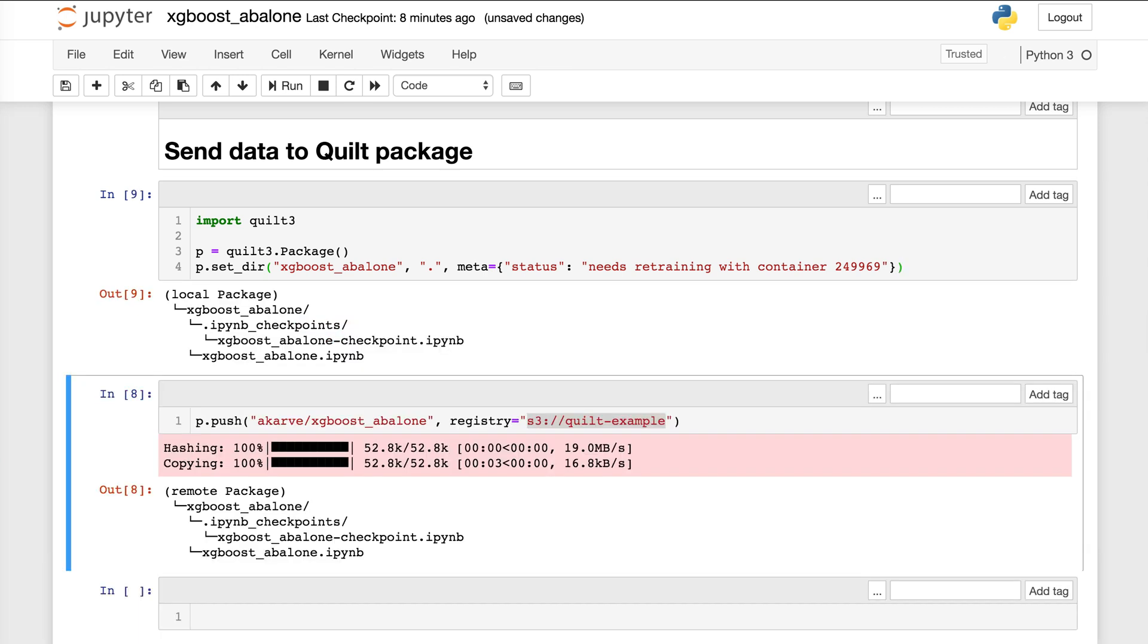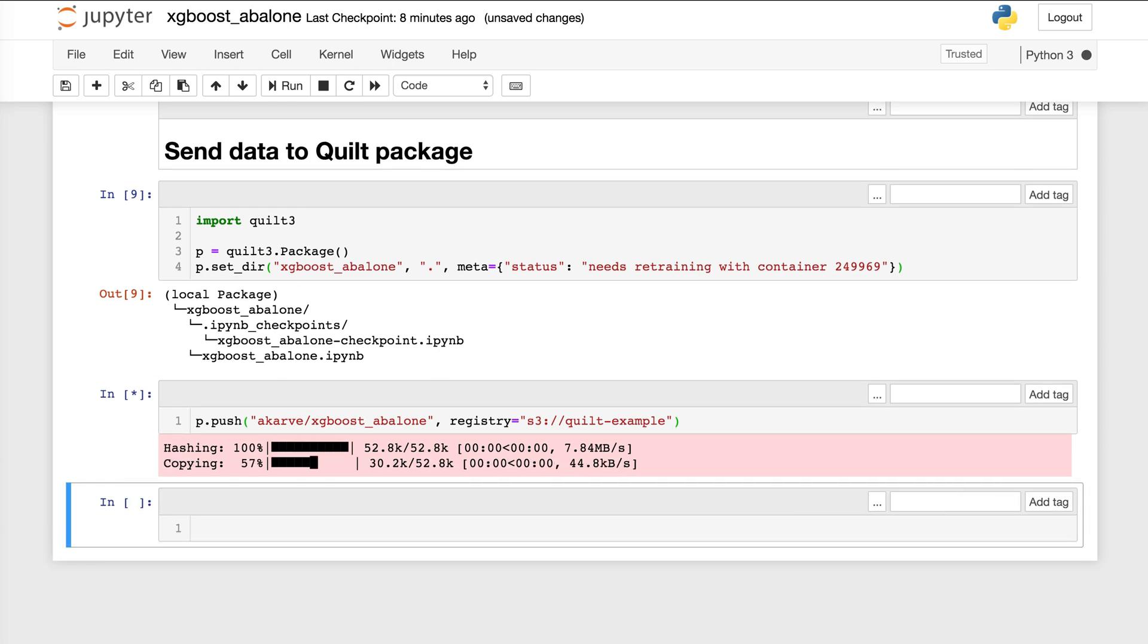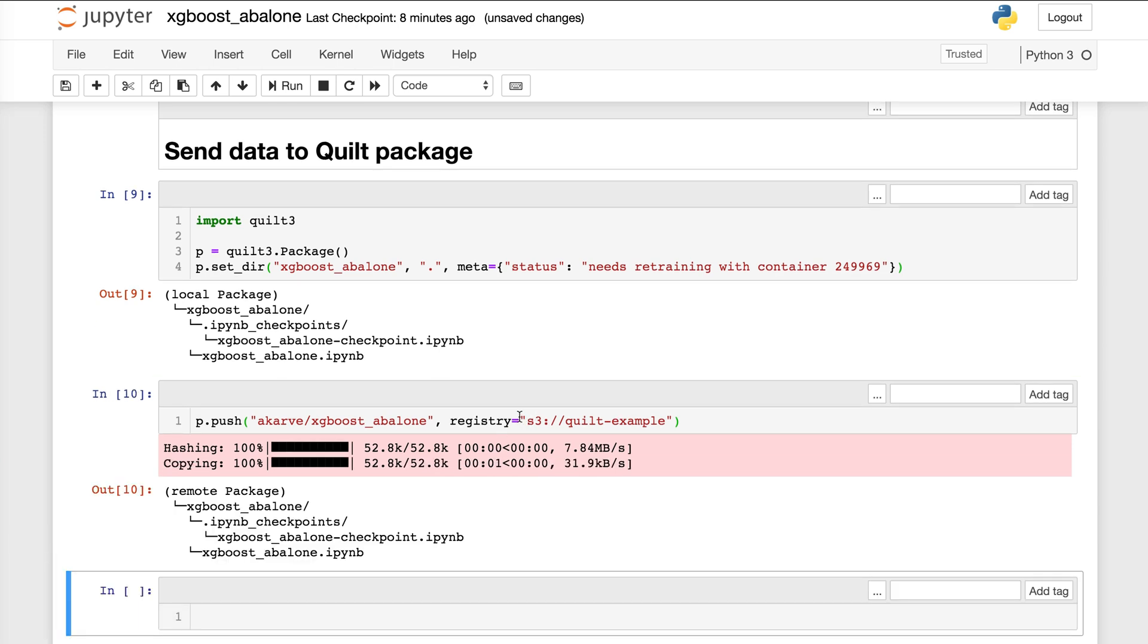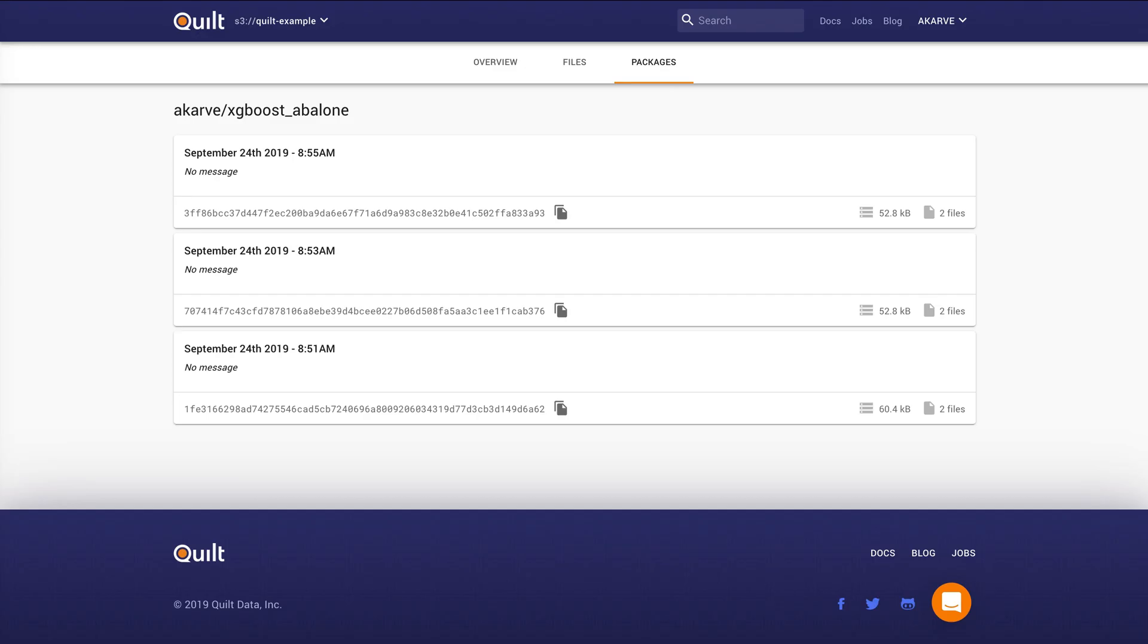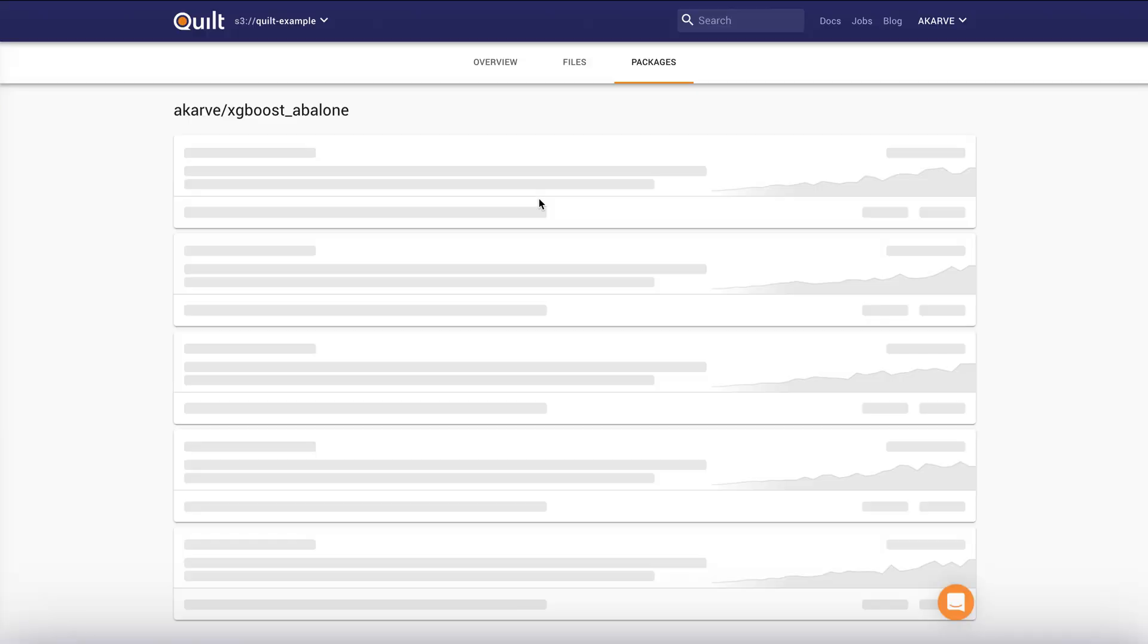And I'm going to create this package and then I'm going to execute this push operation here. And you'll see that I specify as a registry any S3 bucket that I have write permissions to. And now when we head over to that S3 bucket, you'll see that we have a history of a package. We've just pushed a new revision. So actually if I refresh this, you'll see the latest revision.